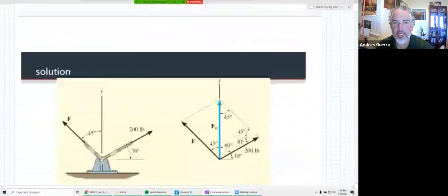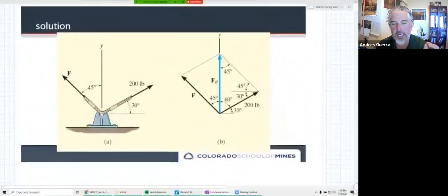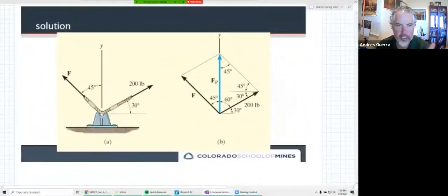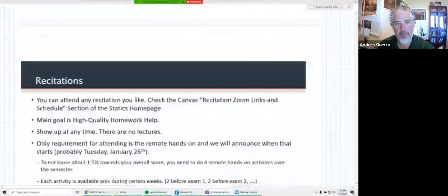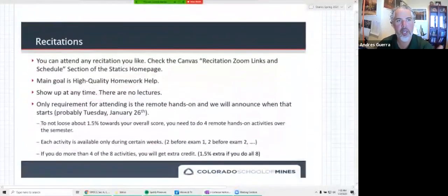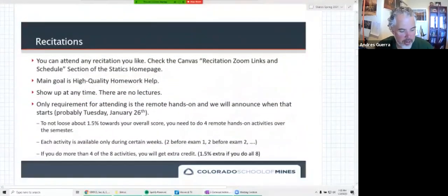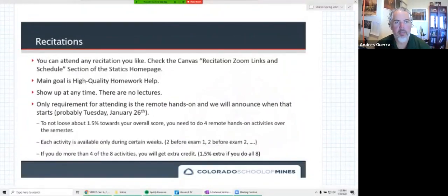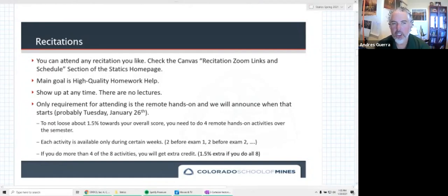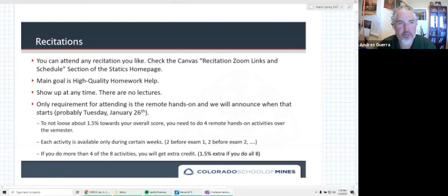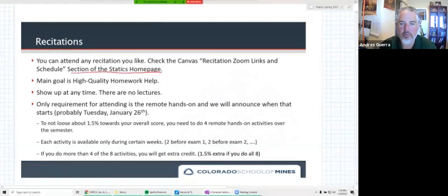There's our solution. This is another example problem. Last time we did example problem 2.1 and I showed 2.2 — this is another example from your textbook, reiterating the value there. Moving on now to recitations. I sent out an email yesterday — recitations started yesterday. You can attend any recitation you like. Check the Canvas recitation Zoom links and schedule section of the Statics homepage for more information.